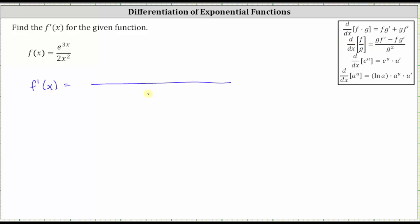Let's begin with the denominator of the derivative. Notice the denominator of the derivative is equal to the square of the numerator of the original function, which means the denominator of the derivative is equal to the square of two x squared. And the numerator is equal to the denominator of two x squared times the derivative of the numerator.